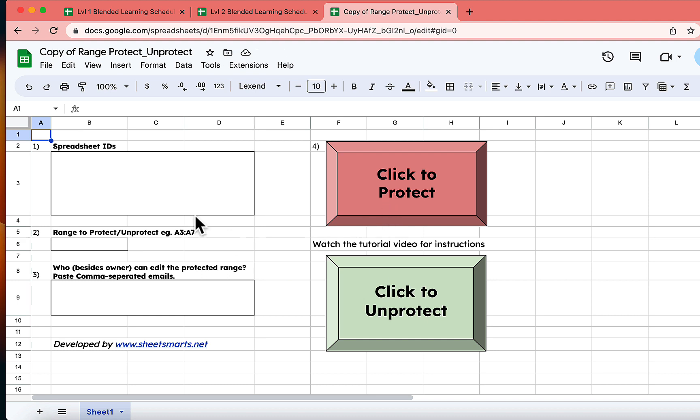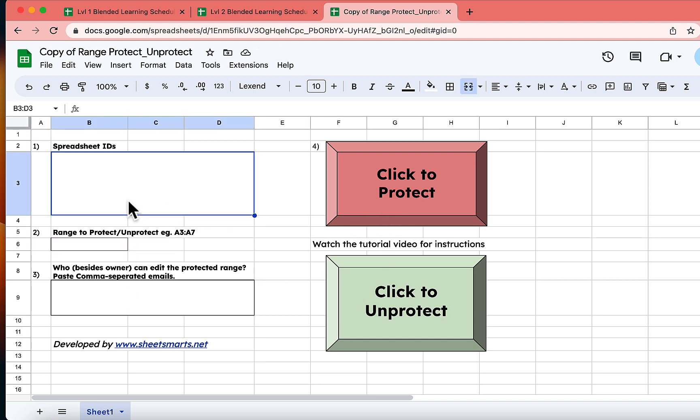To start, there are a few cells in our template we need to fill out. First up, the spreadsheet IDs. To retrieve these IDs, let's navigate to our sample files.